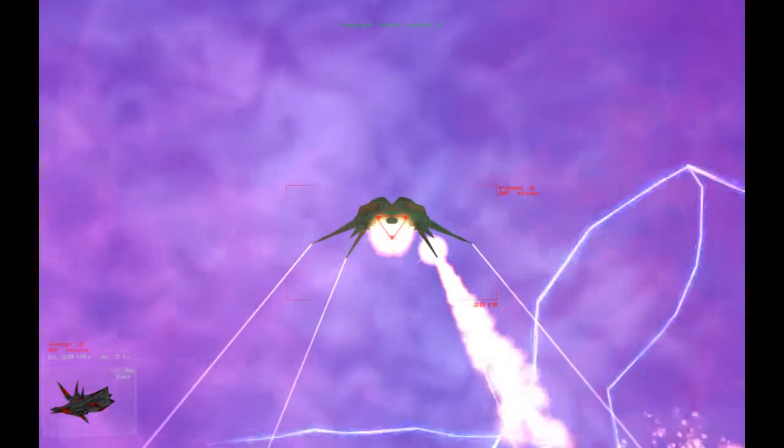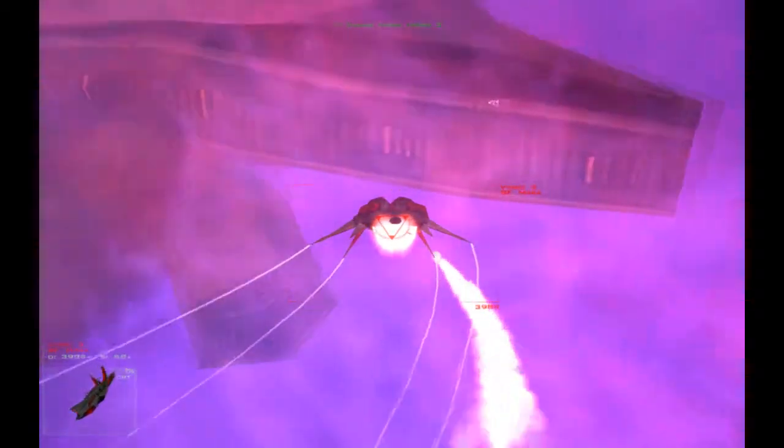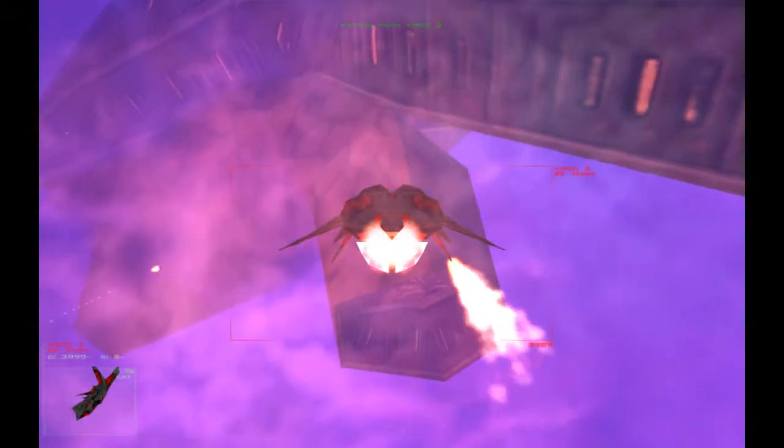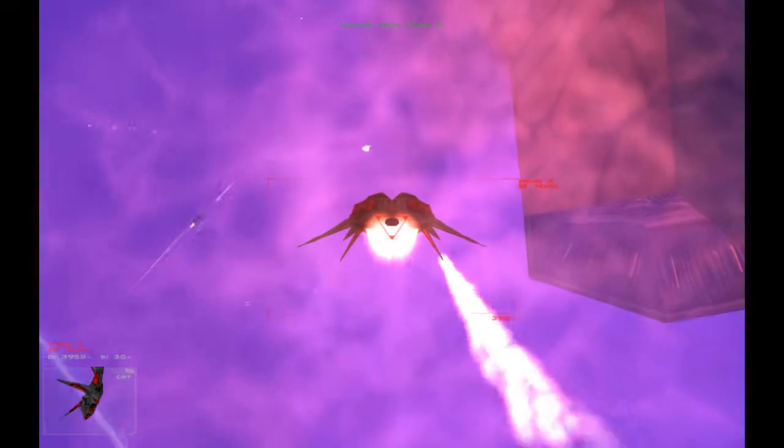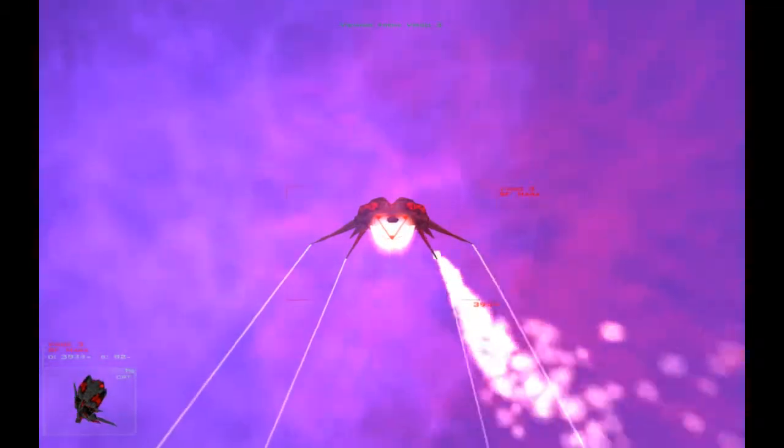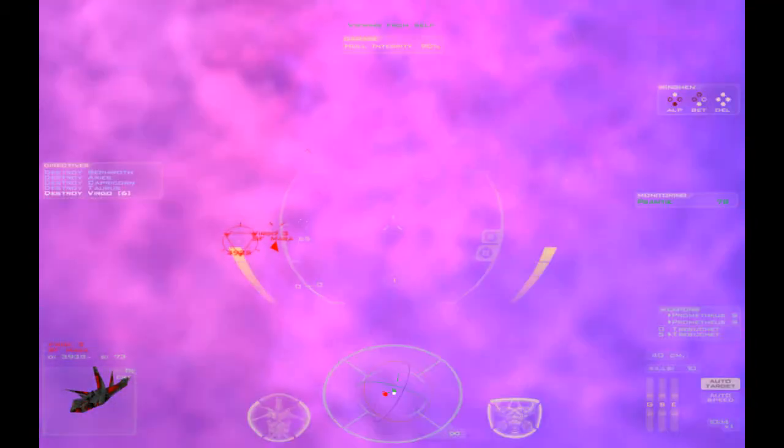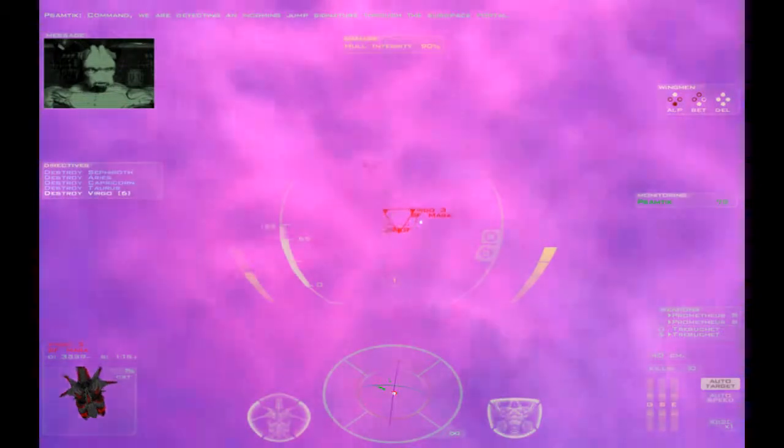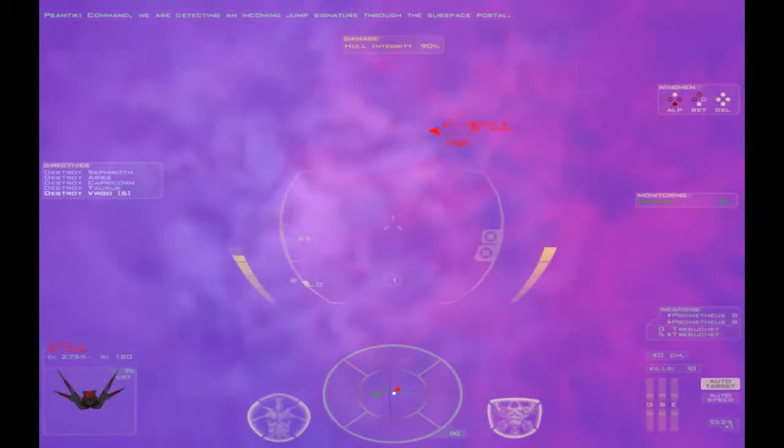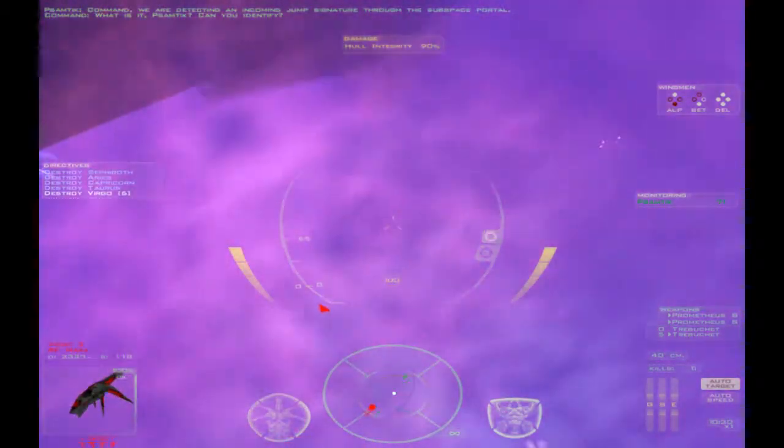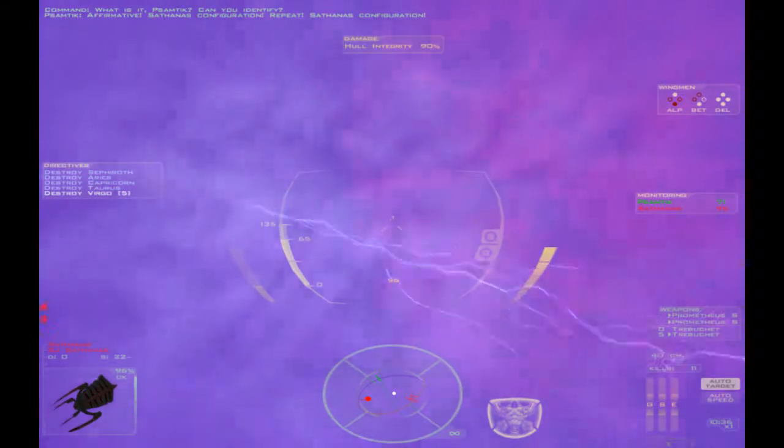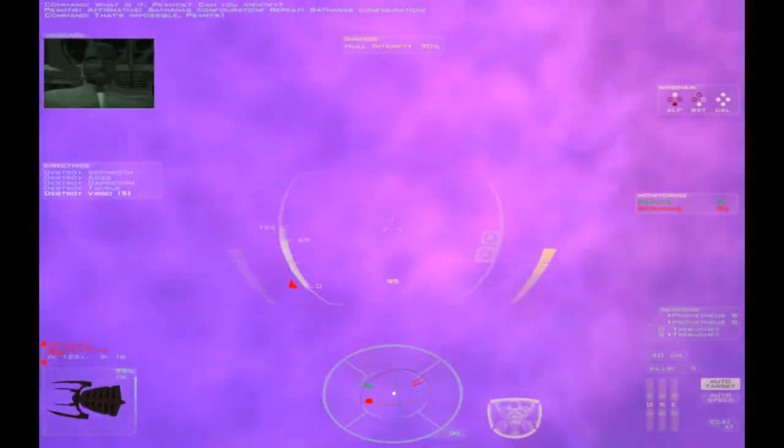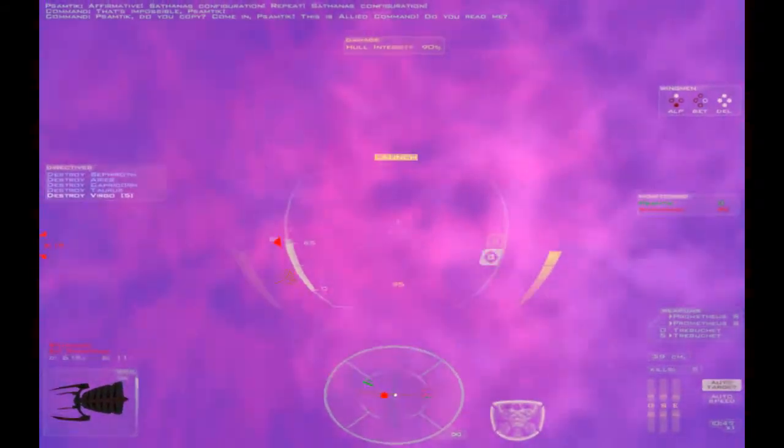As soon as the Samtick opens up on you, Virgo 3, you're in big trouble. Come on Samtick, just destroy it. No, they're actually doing some damage to it. I think we'd better step in. Up here. What is it, Samtick? Can you identify? It's a Sathanas. That's impossible, Samtick.